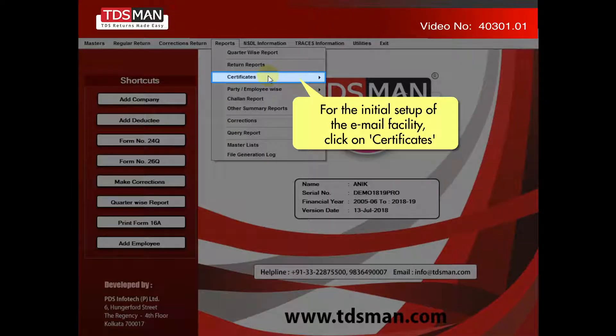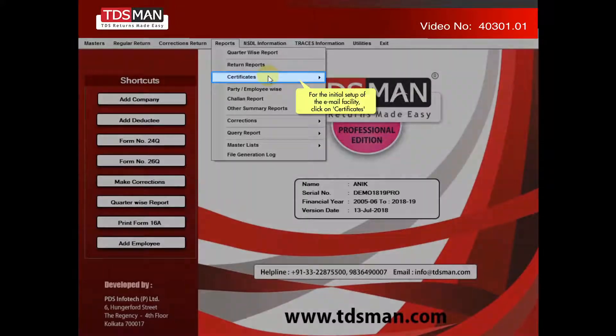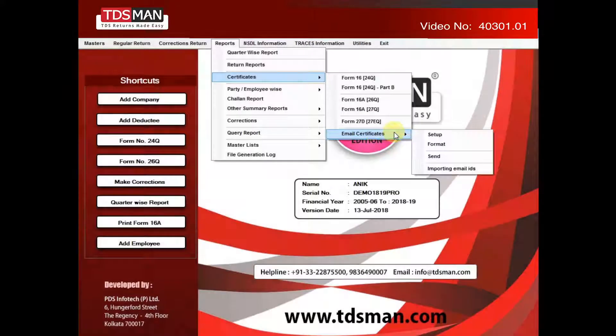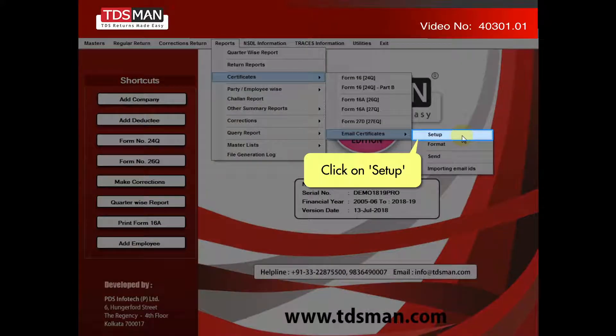For the initial setup of the email facility, click on Certificates. Click on Email Certificates. Click on Setup.